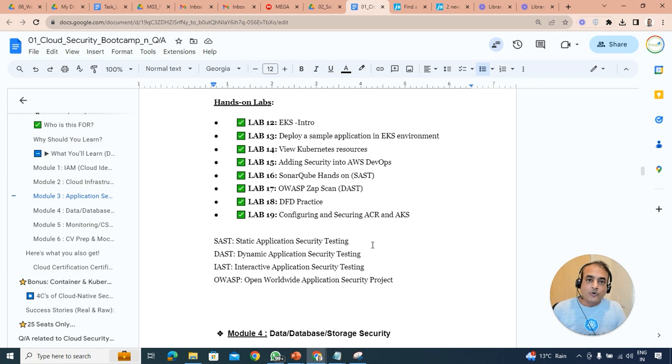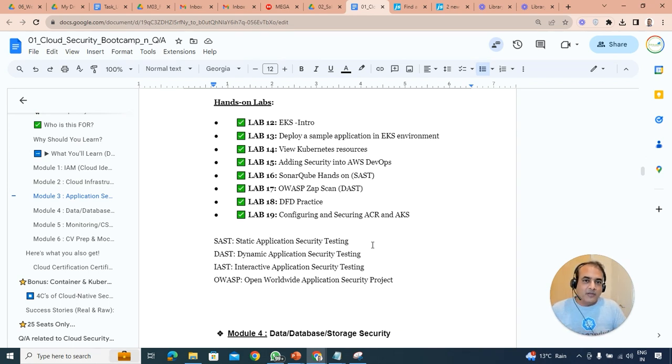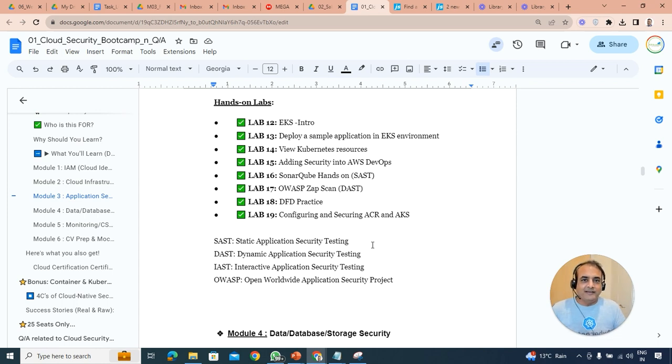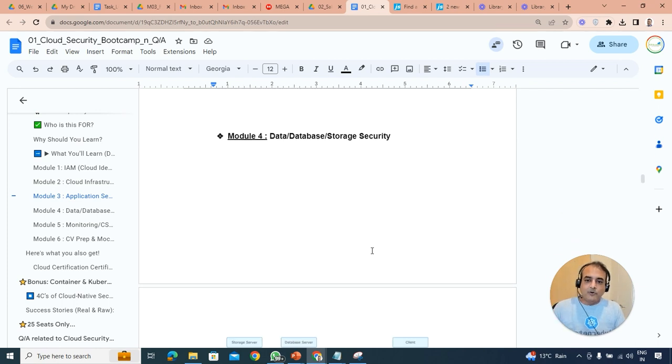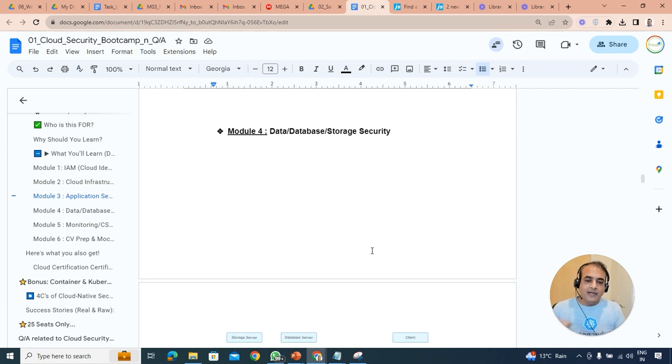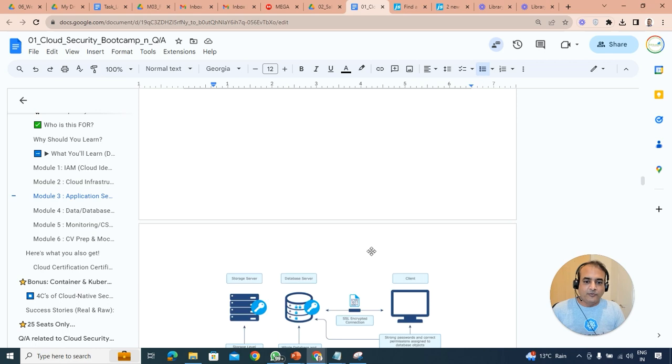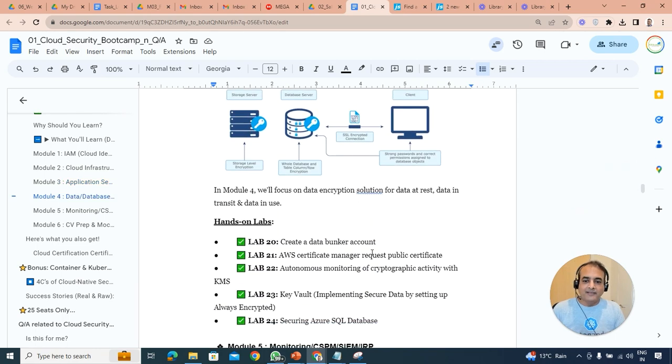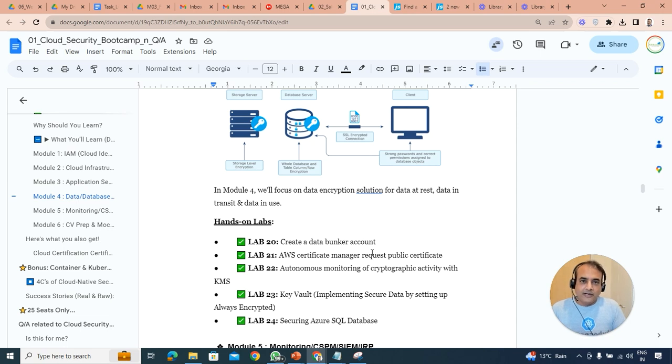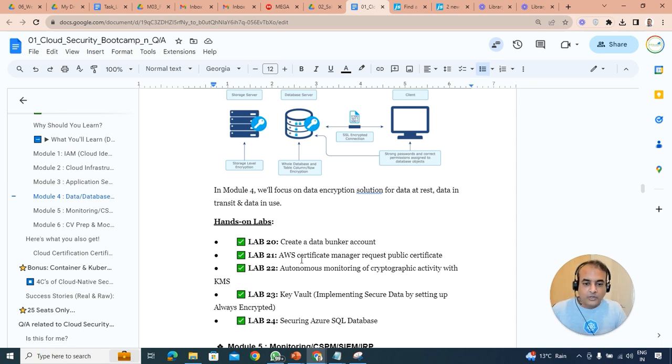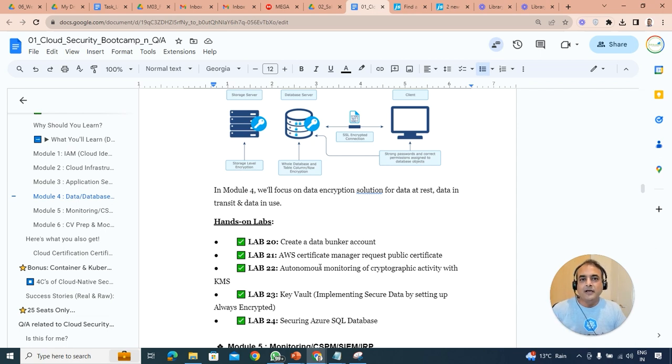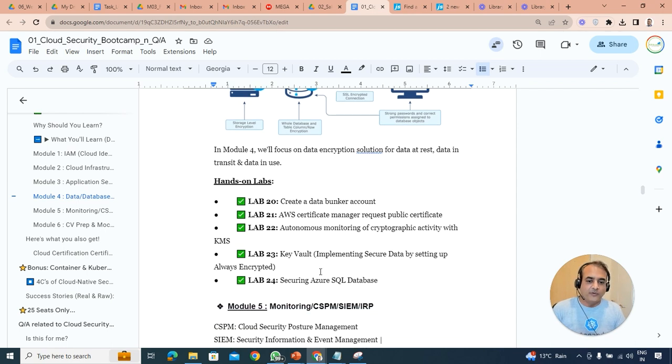We'll also be looking at how do you secure the containers and Kubernetes and underlying image repository, which is your ACR in Azure and ECR Elastic Container Registry in AWS as well. Then module four is going to be about data, database and storage security. We'll be looking at things like data at rest, data in transit for your data stored in S3 buckets or in storage accounts. How do you securely provide those endpoints? Also the databases like Azure SQL database or RDS and so on, so security of all those things as well.